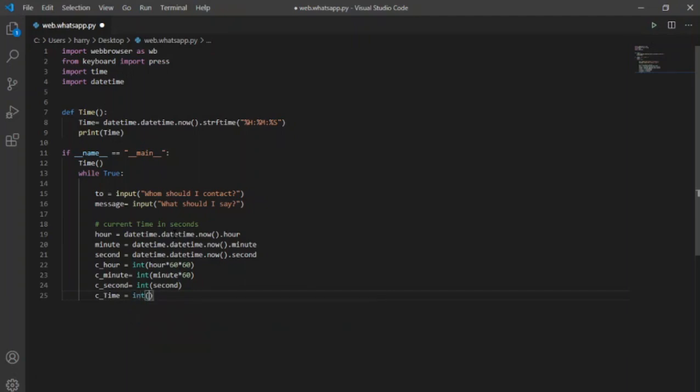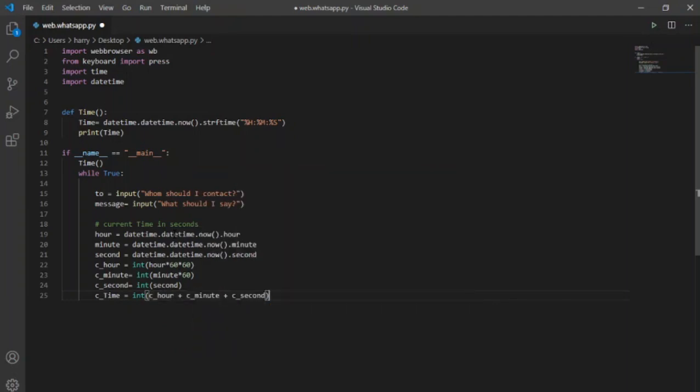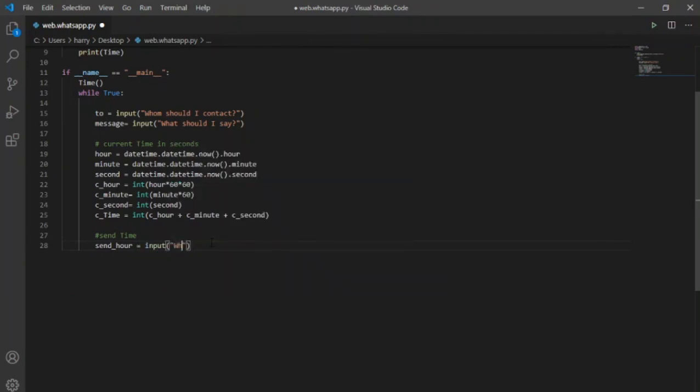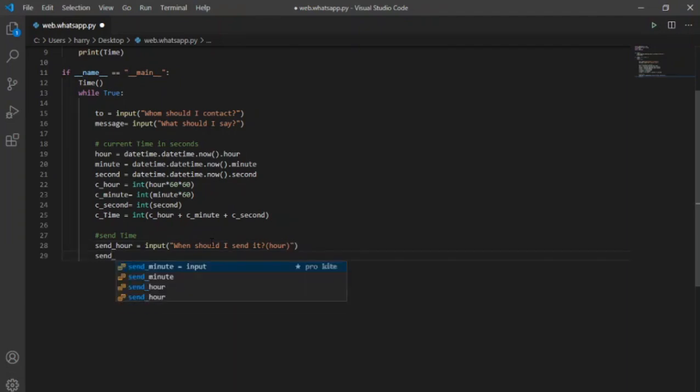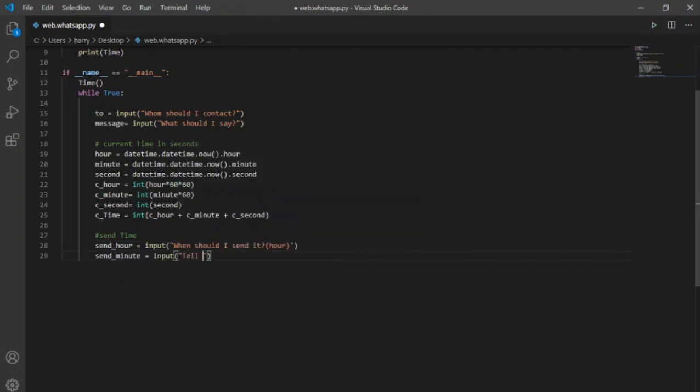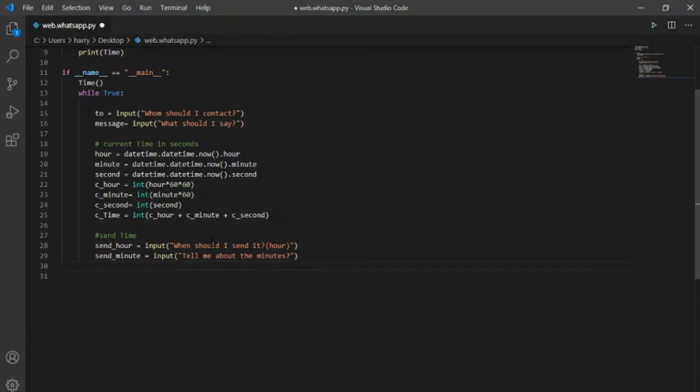Now for the current time in seconds, I will create new variable c_time with data type integer and I will add all the above values or variables here. For the send time at which user wants to send the message, I will create new function here for the hour, minute and second each and prompts user separately for each of them. To specify that it is asking for hour, I will just add hour here in parenthesis, for minute it will ask for minutes and at the last it will ask for the seconds.